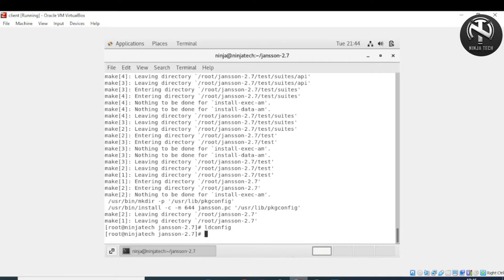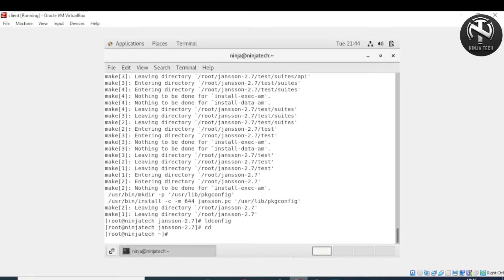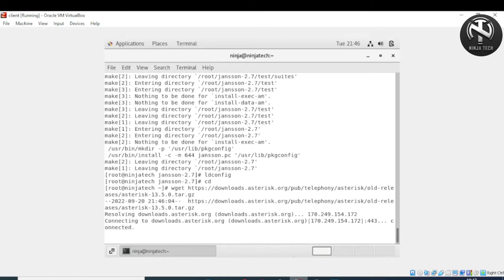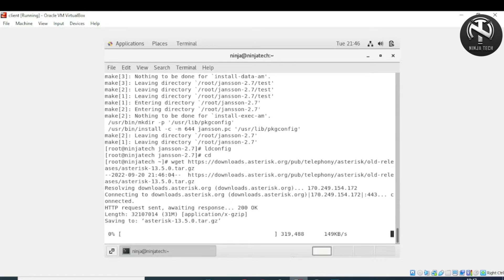The next step is to install Asterisk. We are going to install Asterisk server version 13.5.0. Write the 'wget https://' command with the download URL and press enter. The file download is now in process.